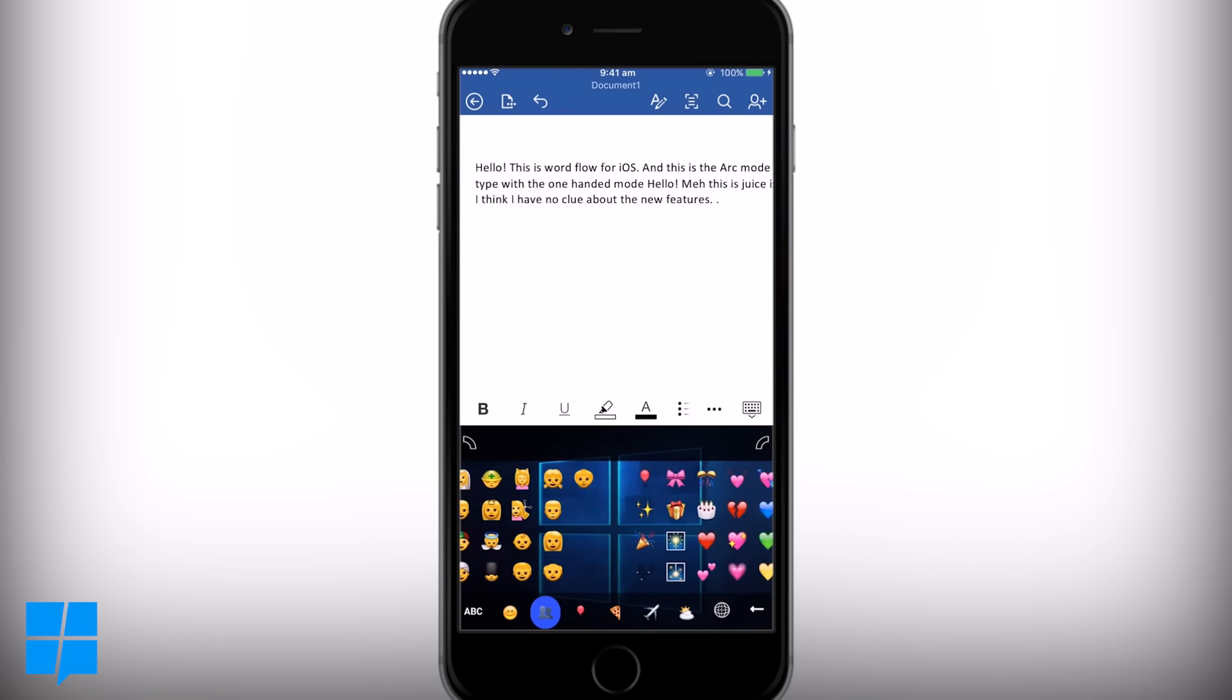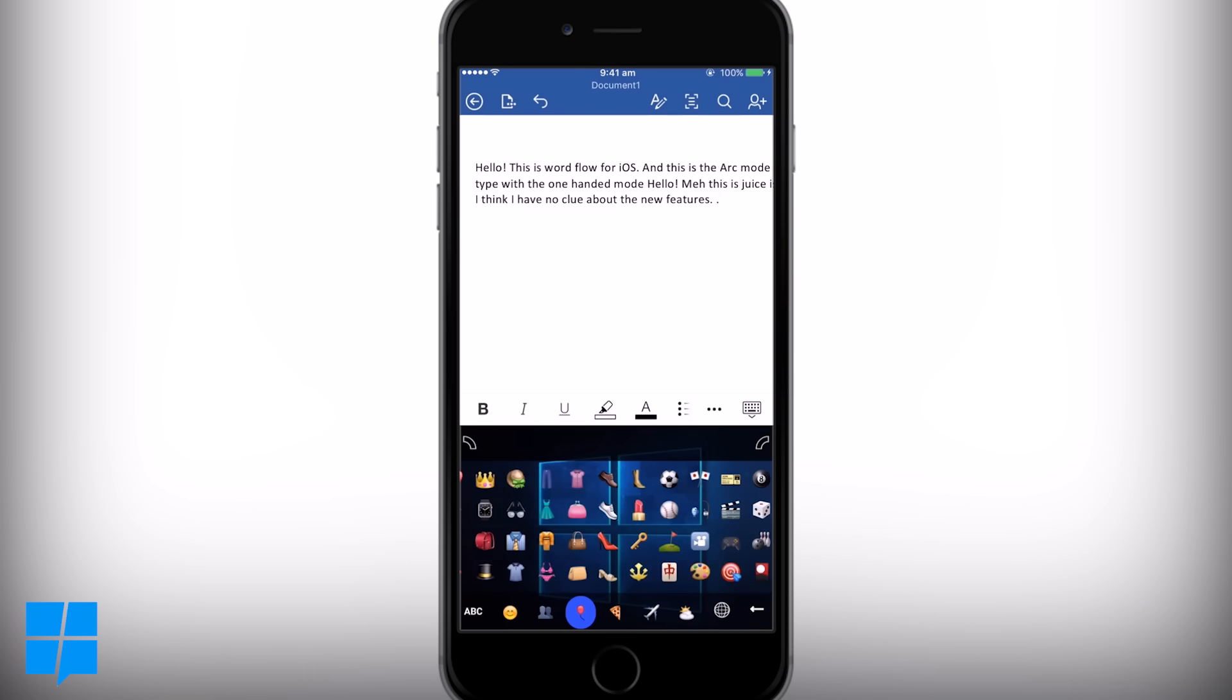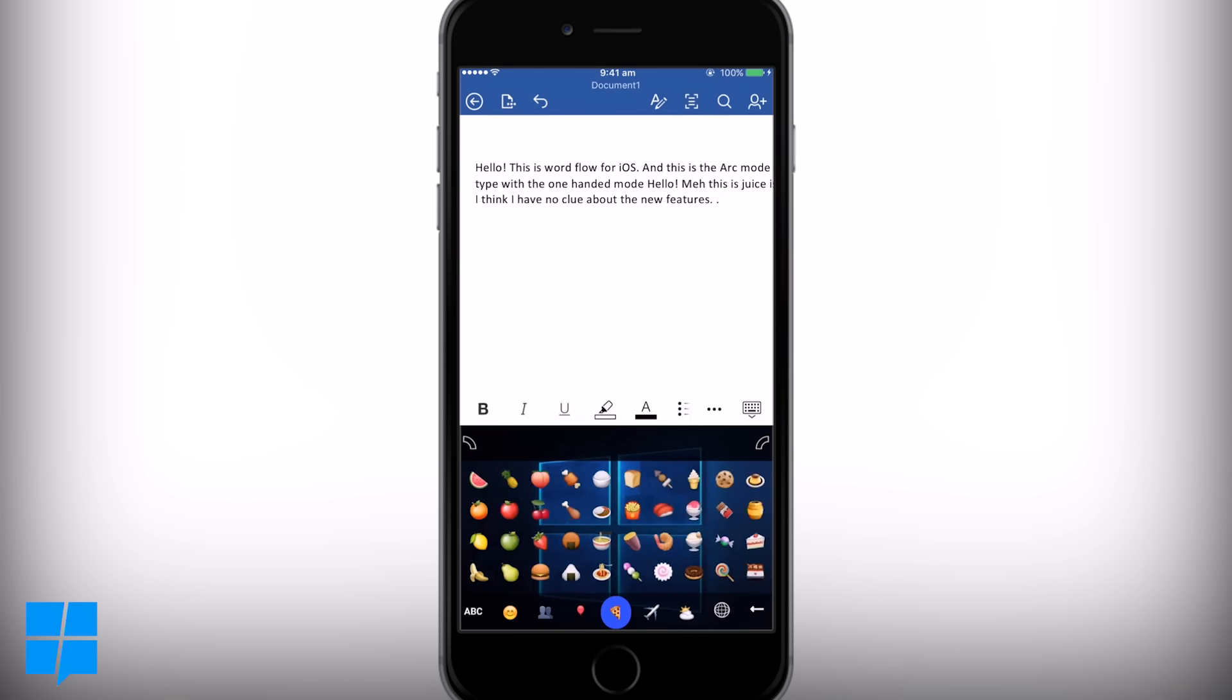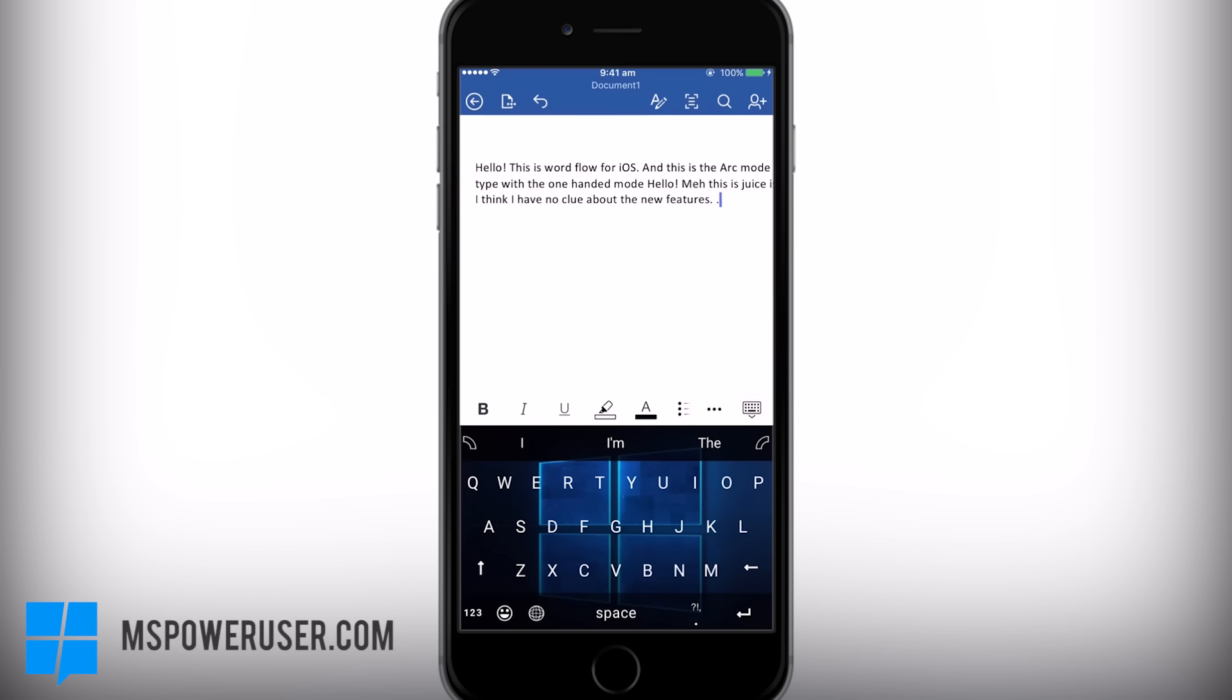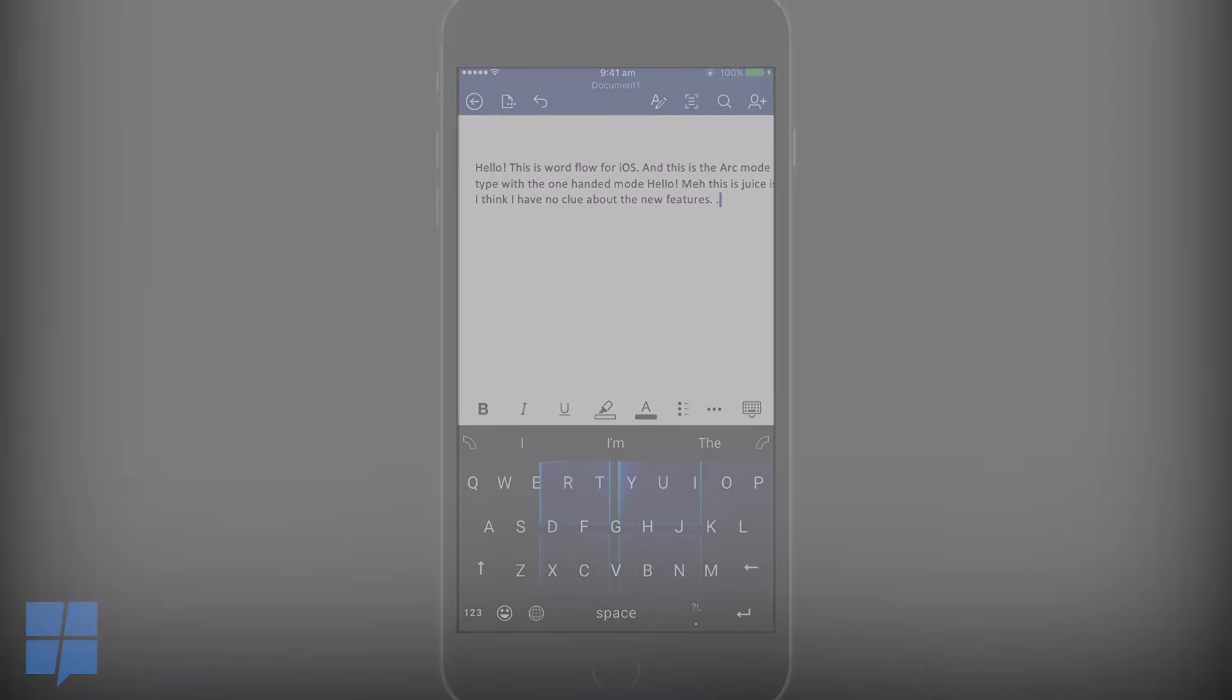Word Flow is currently in a private beta and it will be coming to users soon. So what do you guys think? Let us know in the comment section below and be sure to visit mspoweruser.com for all future Microsoft updates. I've been Tom and I'll see you guys in the next one.